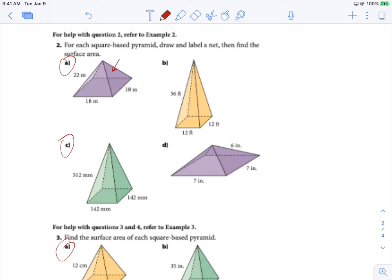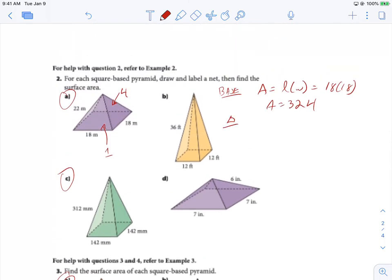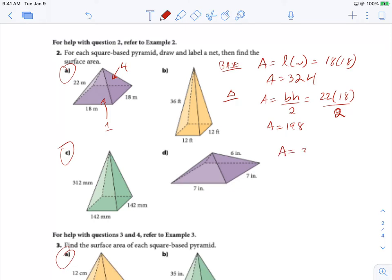For number two, we have four triangles and one base on the bottom. For the base: length times width is 18 times 18, which gives 324. For each triangle, the formula is base times height divided by 2. The height is 22 and the base is 18, so 22 times 18 divided by 2 equals 198. To calculate the total: base 324 plus four times 198 for our four triangles.